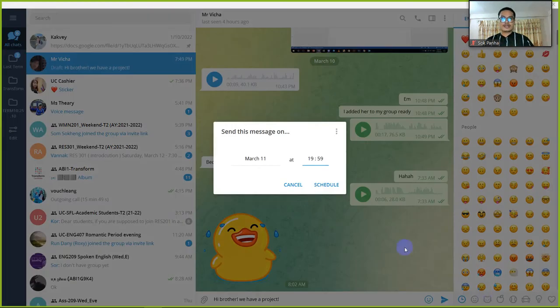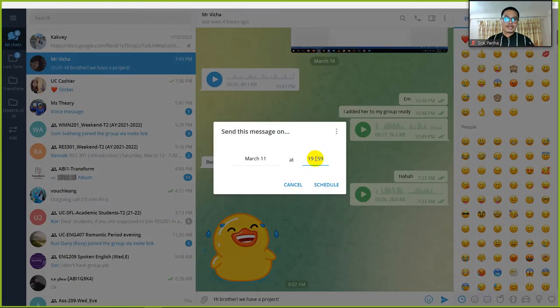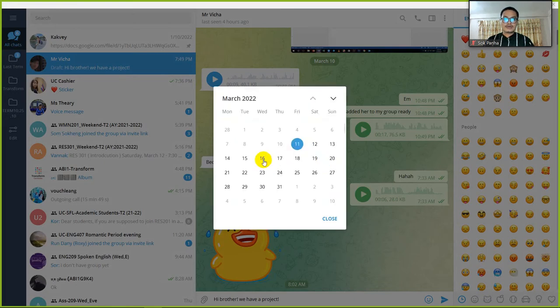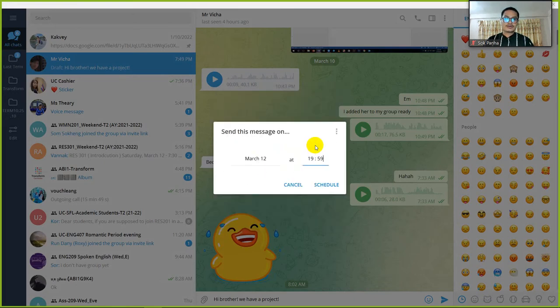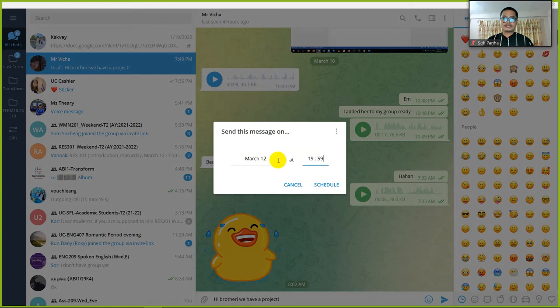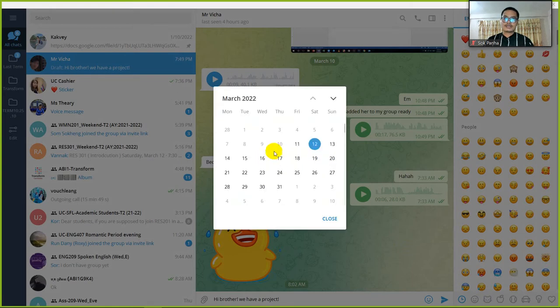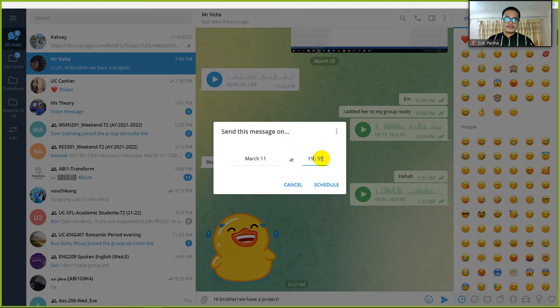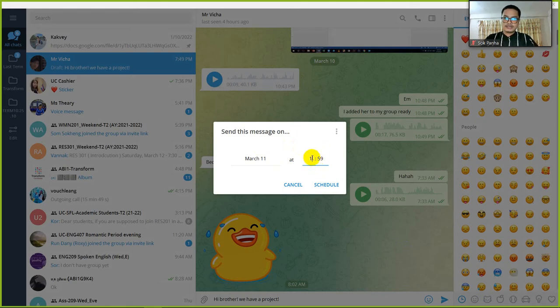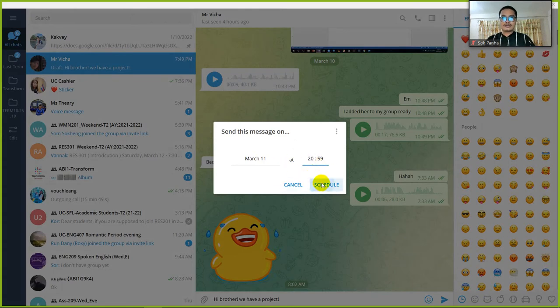You can schedule and not send him now. You can send him tomorrow, or you can send him today but it can be at 8 o'clock. And then you can schedule.